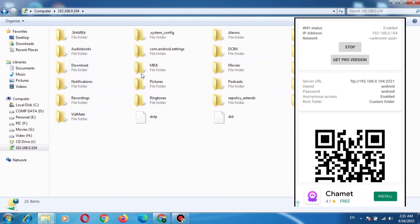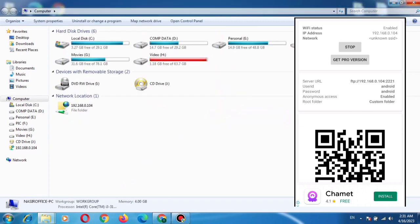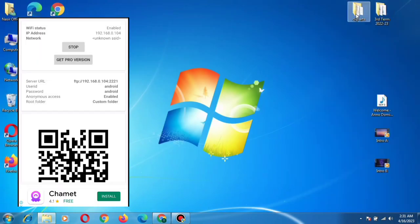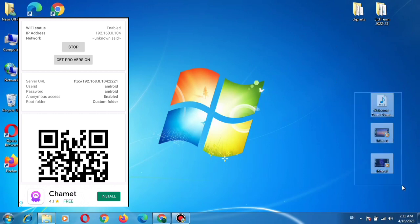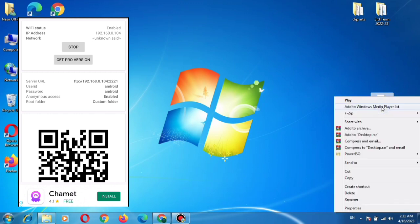So you can copy these folders to paste them into your computer memory, or you can copy from computer into the internal memory of the mobile. For example, these are three introduction files of my channel. I try to copy these files.